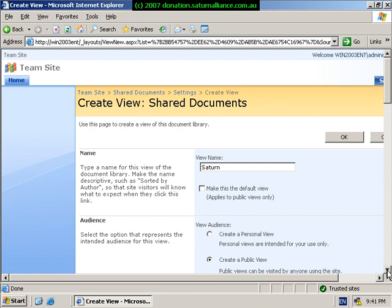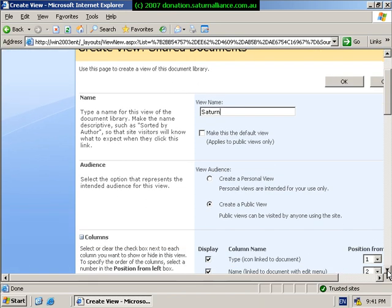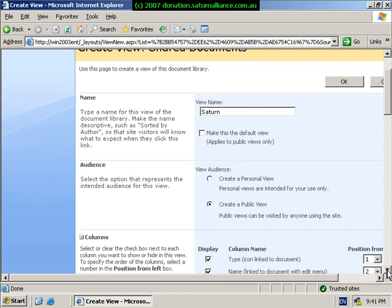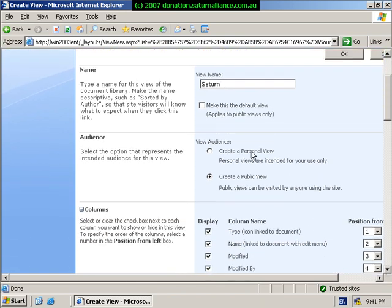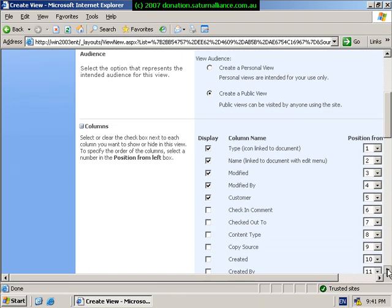This basically means that once we select to come into the document library, this view will be the view that we see when we come in initially. For the time being we won't select that. We can choose to make it a personal view or a public view. A personal view only appears when a certain user logs in and accesses SharePoint.